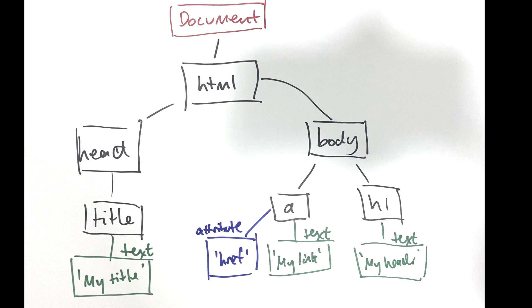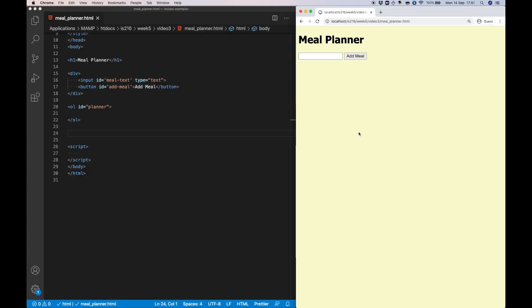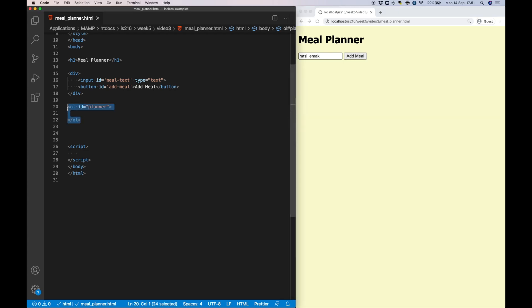In the example today, I'd like to go further and show you how to add new nodes to this tree structure. In particular, I'd like to build a meal planner where you enter in some meal that you're planning to have, you click the button, and then it's added as an item to an ordered list.